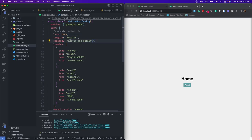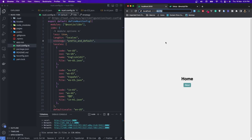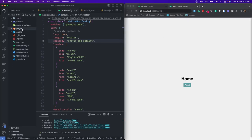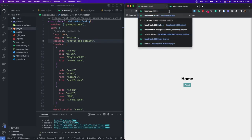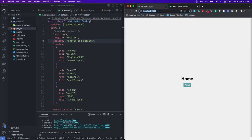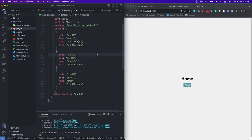Let's try to set prefix_and_default and see what happens. As you can see, we are getting the homepage even after changing the locales to es-ES Spanish. Although we don't have this page in our pages folder, we're still getting it because the i18n package is adding the locale after every component and page. So let's remove it and change it back to prefix_except_default.